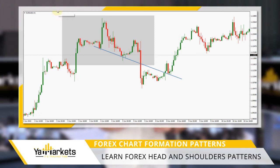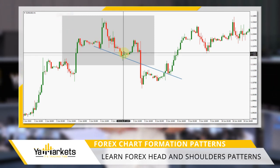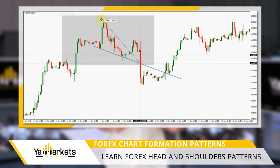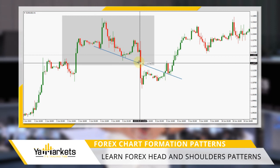The price target for this formation should be the height from the neckline to the top, measured down from the breakout point.